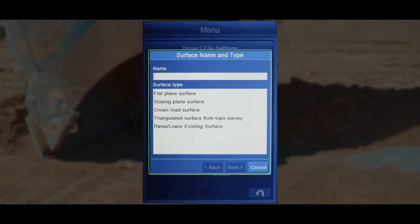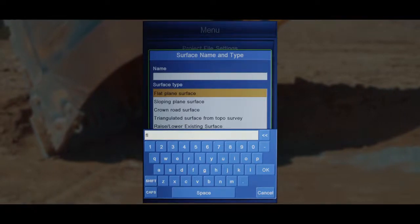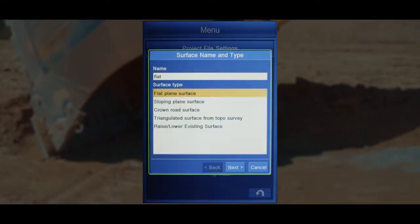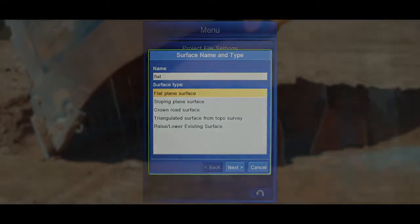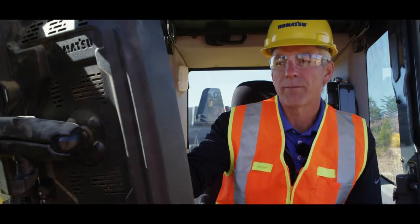Here you'll be given the option to name the intended surface and highlight flat plane surface. The operator is given three options to enter the intended elevation.